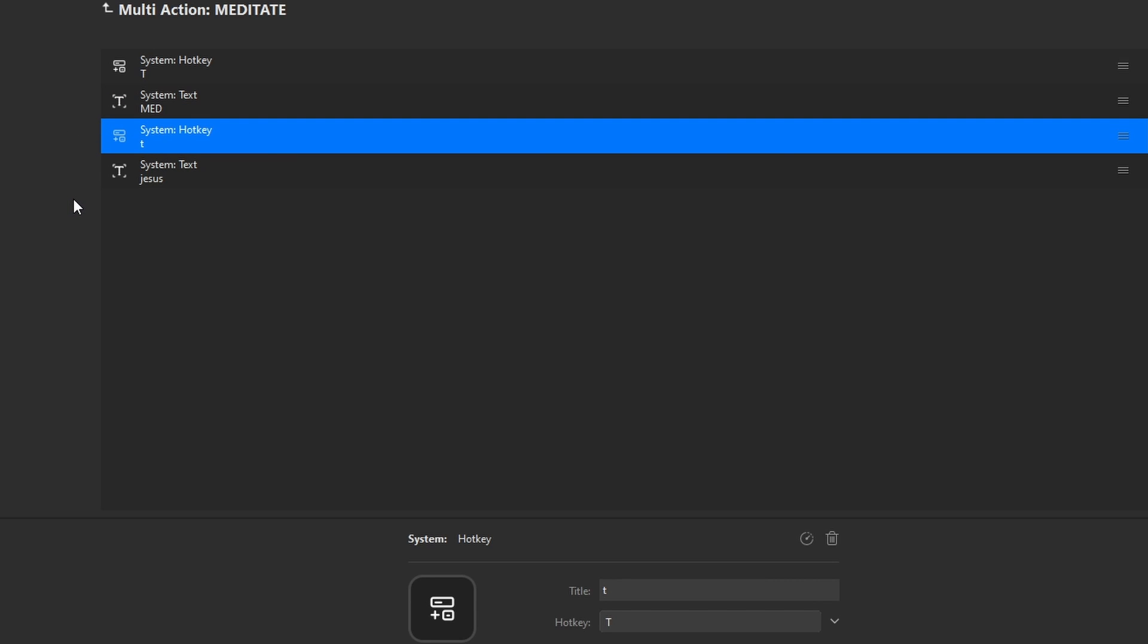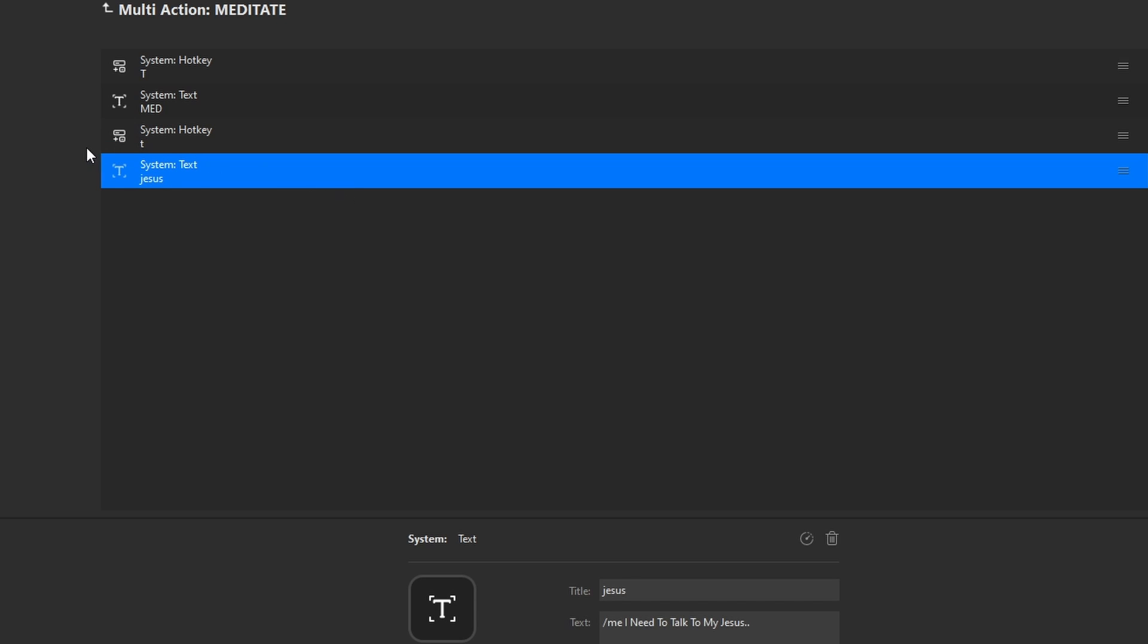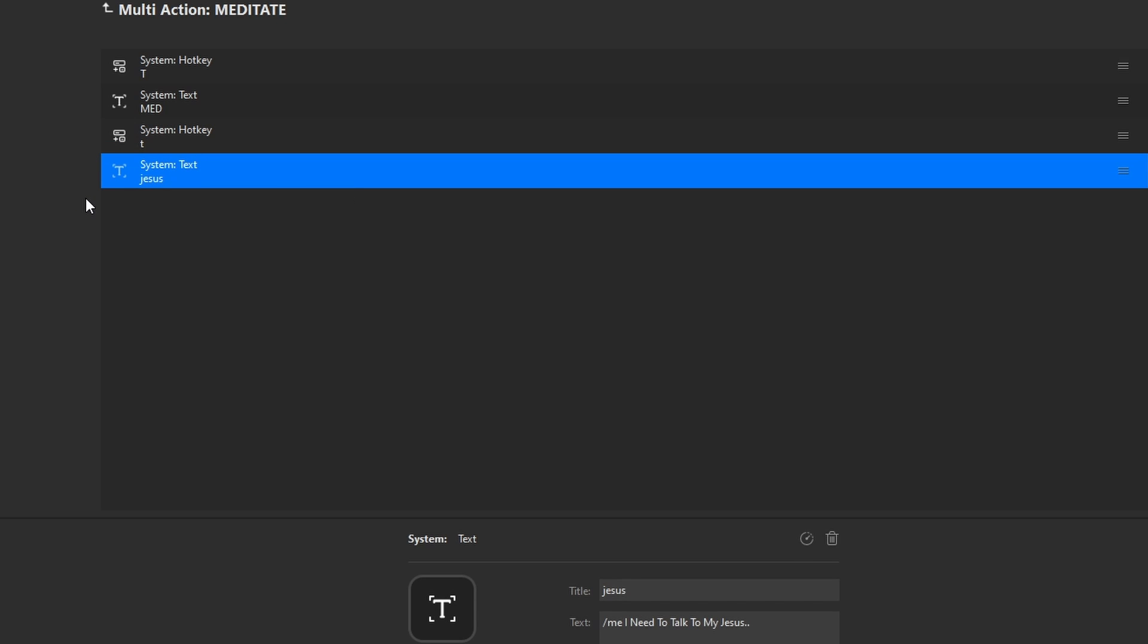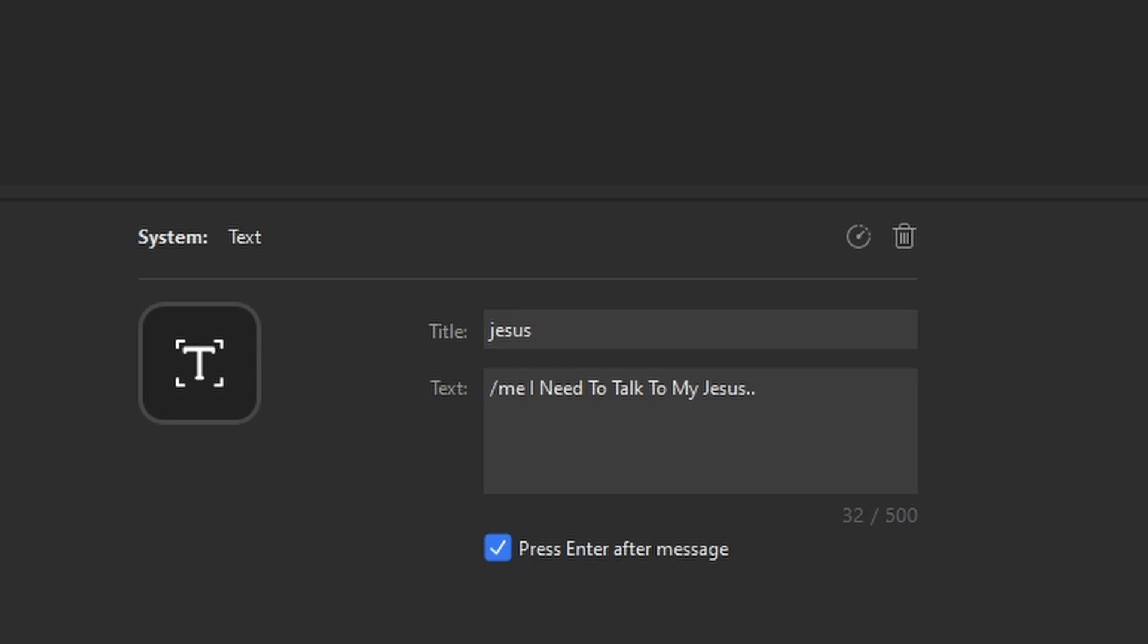You'll do system hotkey T to bring up the console and then the system text will be the slash me to put the text in the sky or above your head or whatever it is in your city.